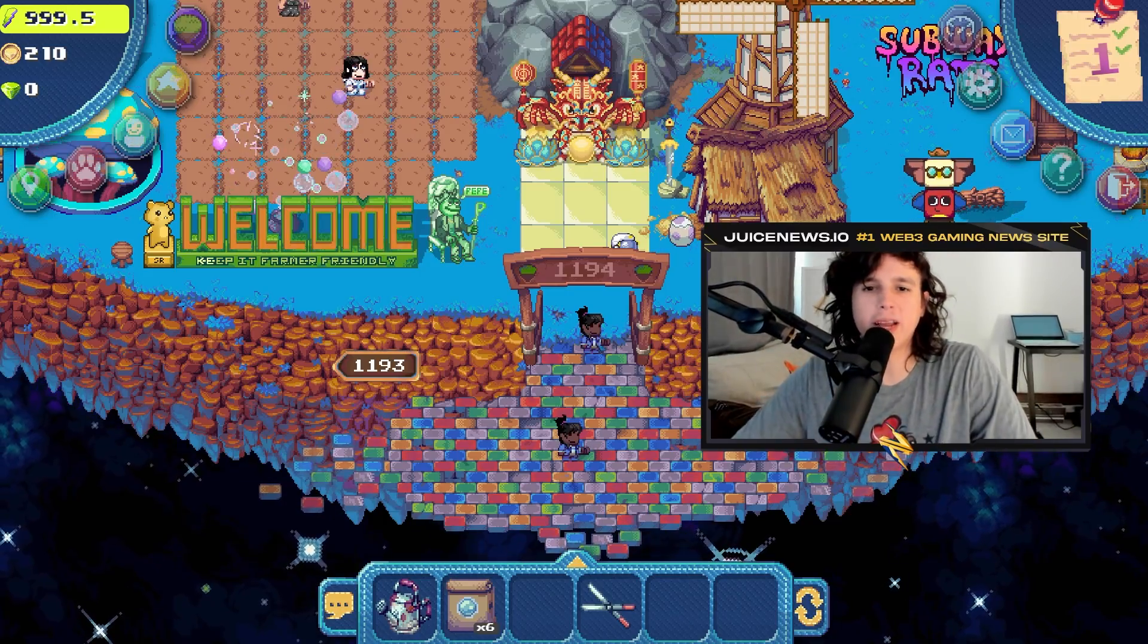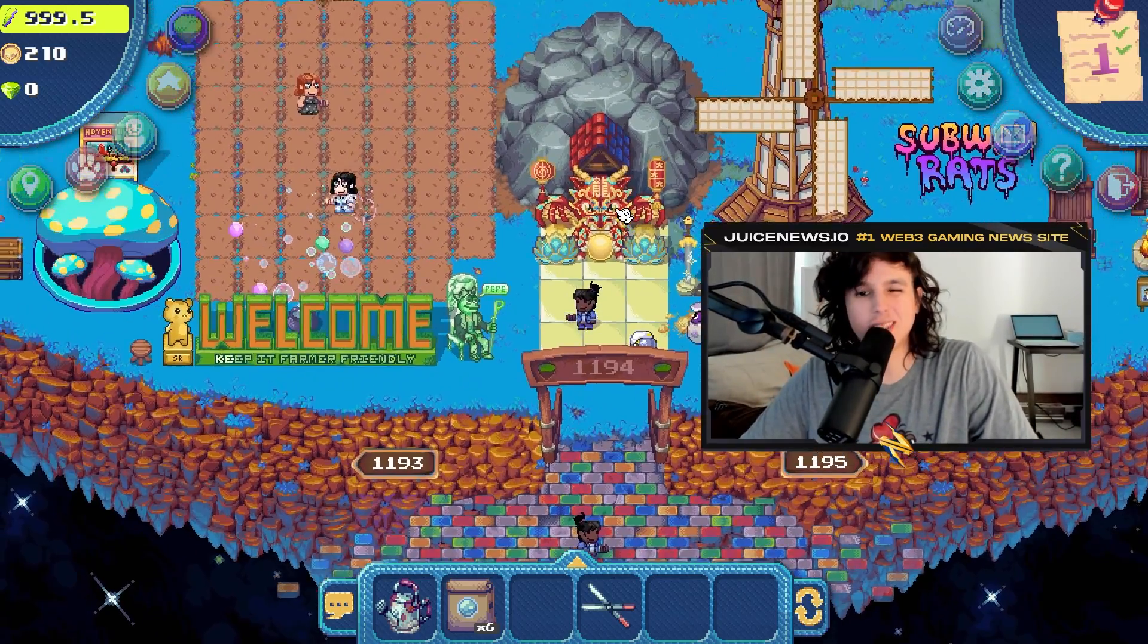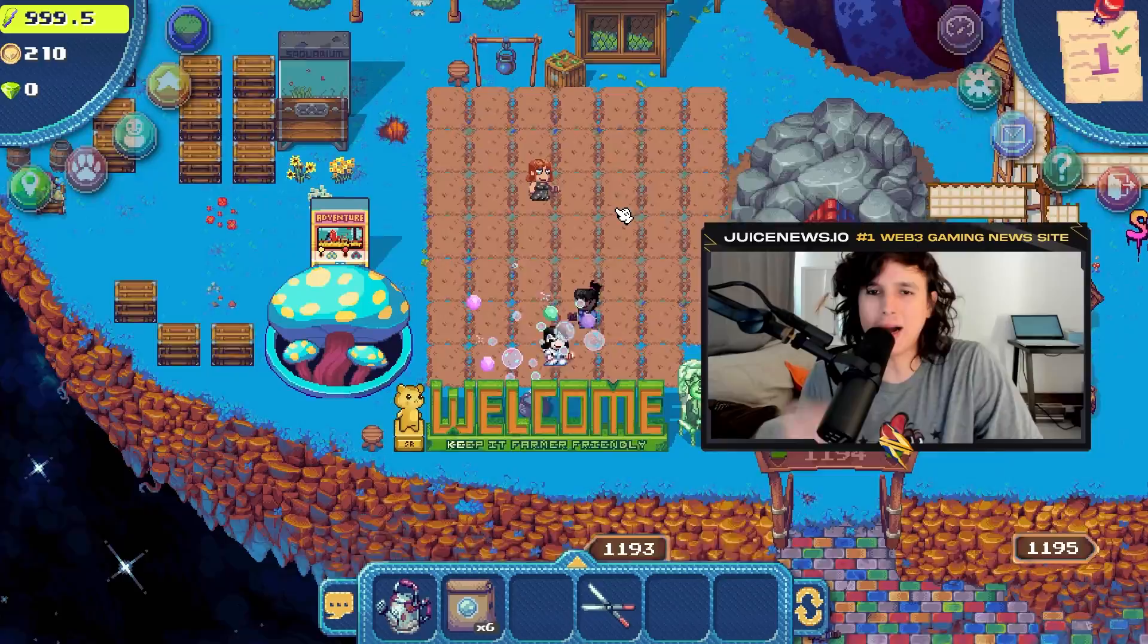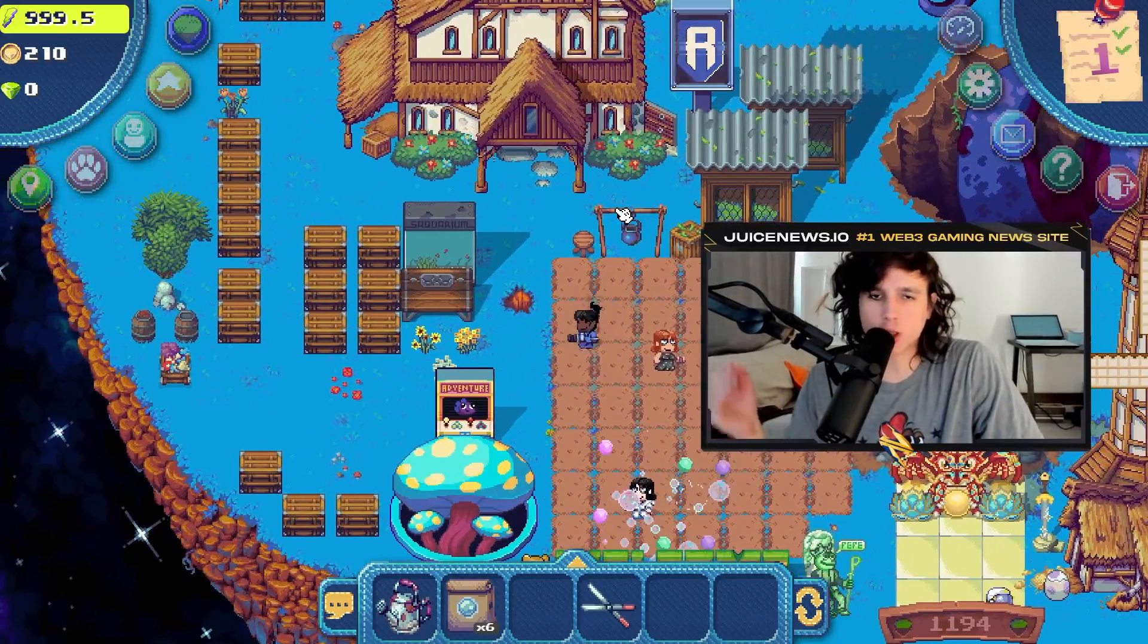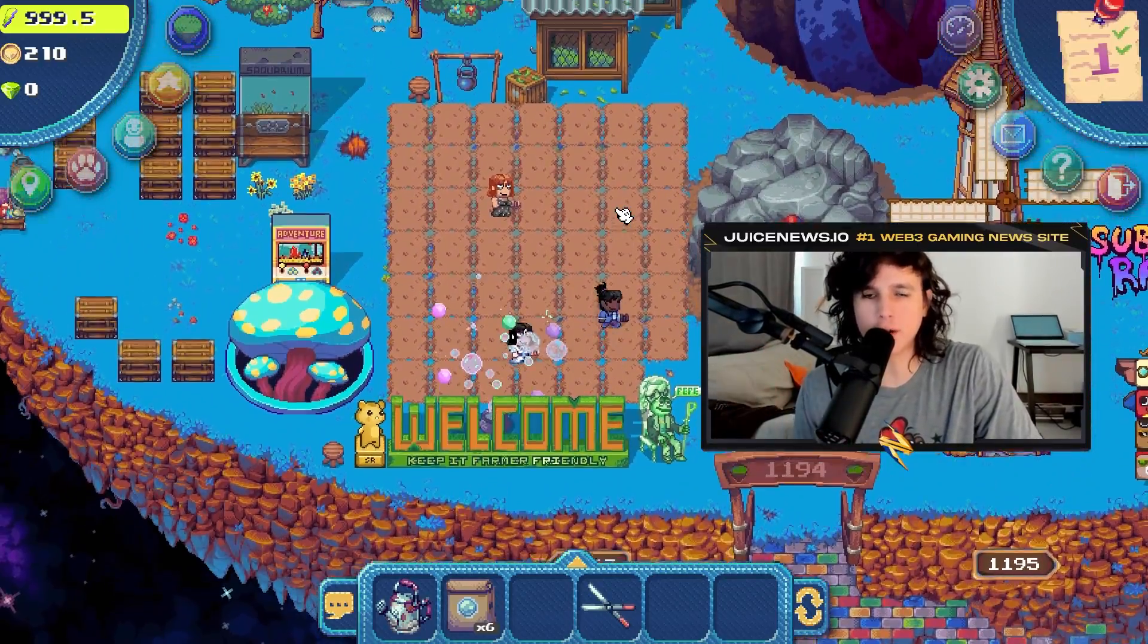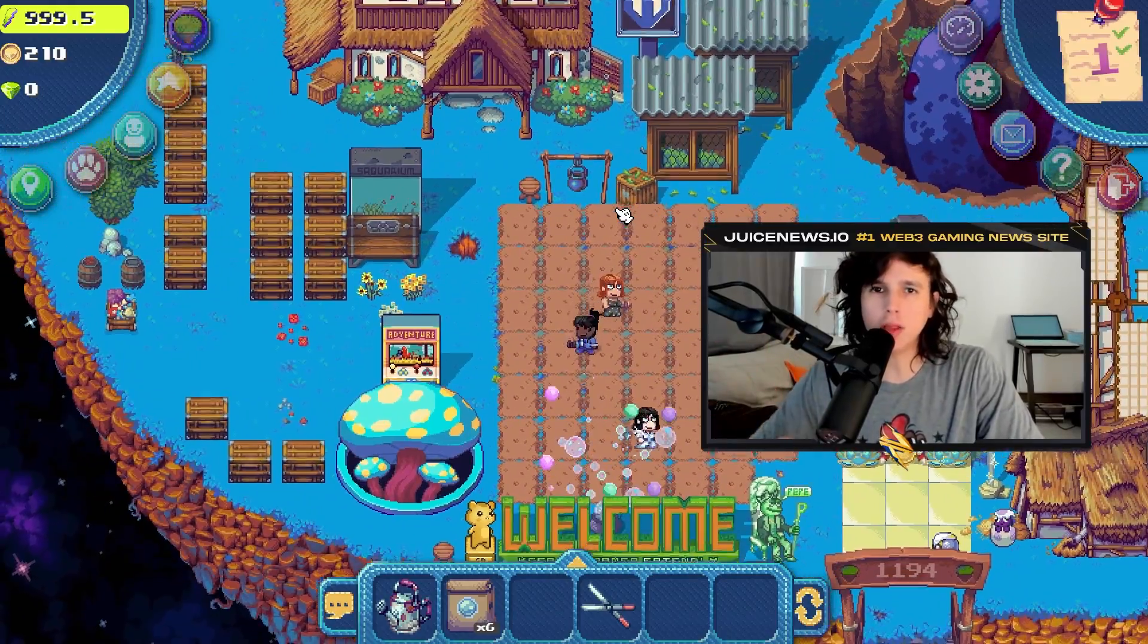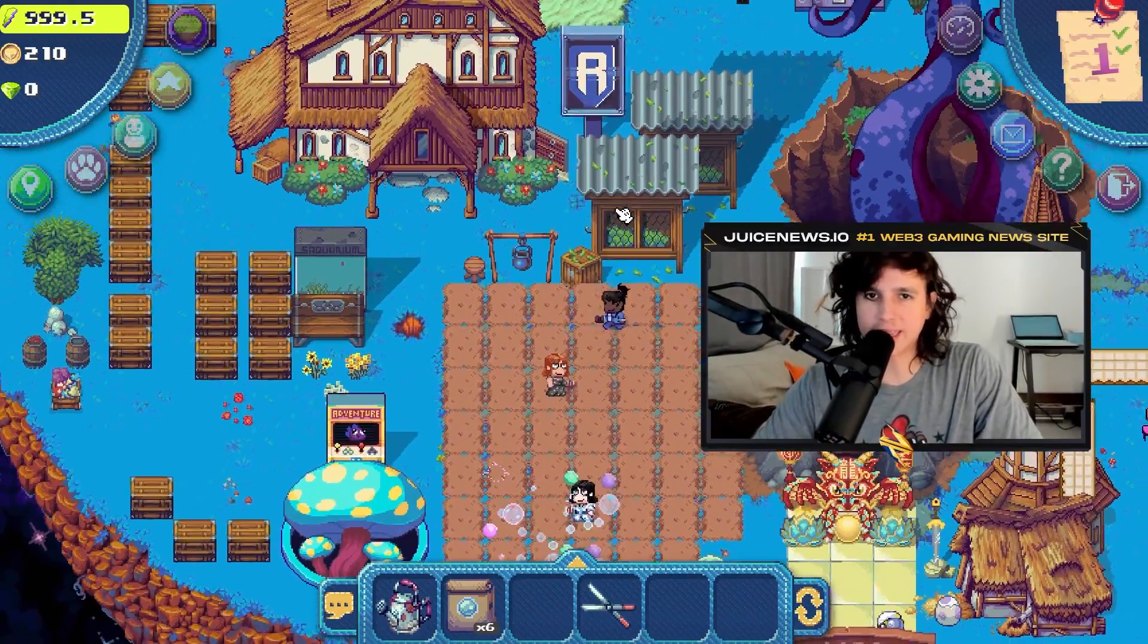What is up guys, here it is your boy Kagi back at it again with a new video. In this video I'm going to teach you how to buy the PIXEL token. The PIXEL token is a token for this game, the number one game in Web3 right now. This is a farming simulator on the Ronin blockchain. Let's get right into the video.